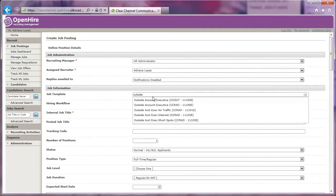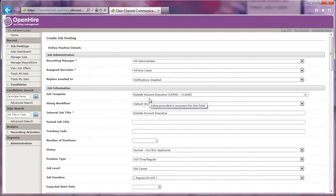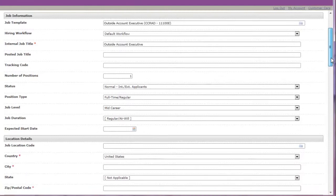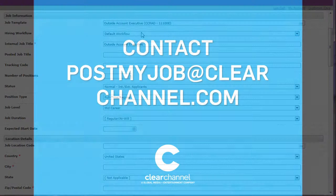Begin to type the job title in the Job Template field, and the template will appear. This template will drive most of the information below and simplify the posting process. If it's not found, or contains only the PeopleSoft job description, contact postmyjob at clearchannel.com.